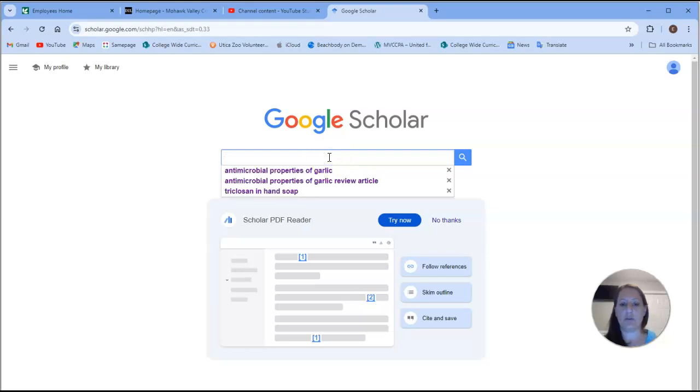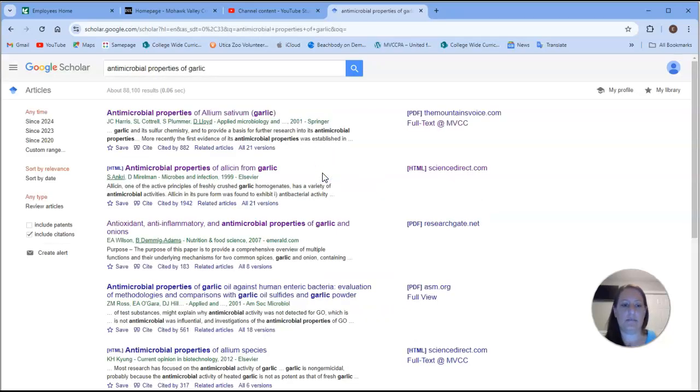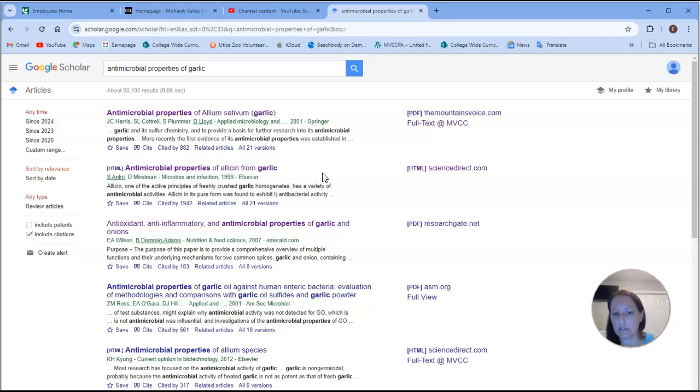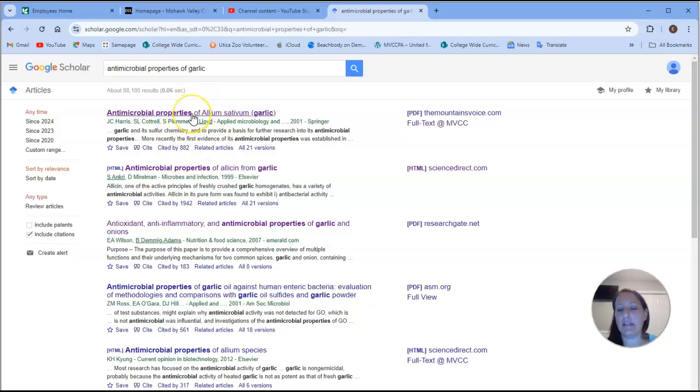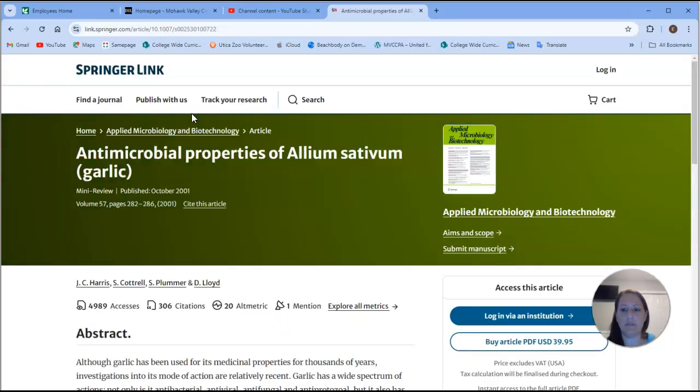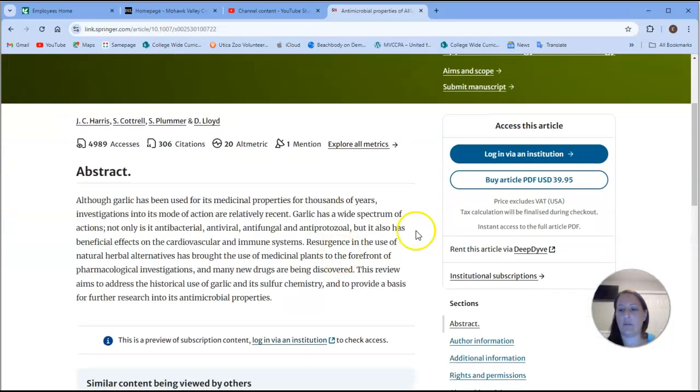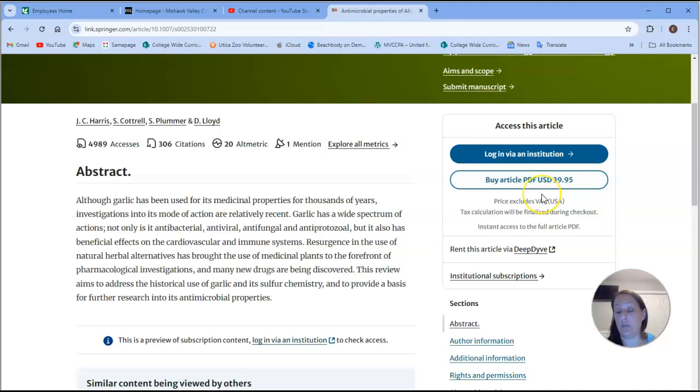Let me just show you. Type in antimicrobial properties of garlic. Okay, and you can see the first article that comes up. If I were to just click on this, it would take me to a page where you see you have to purchase the article for 40 bucks, right?